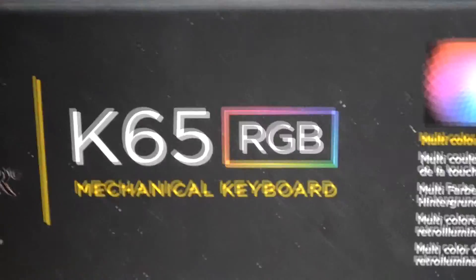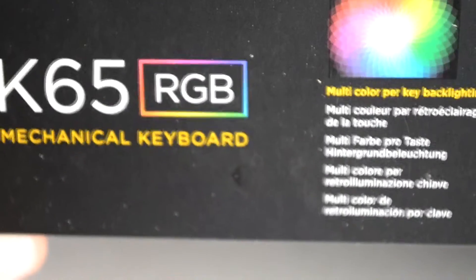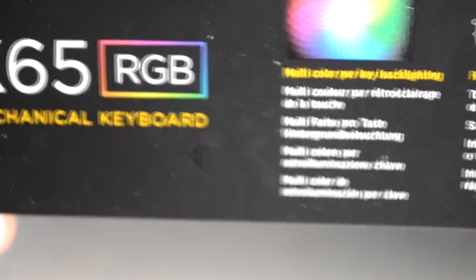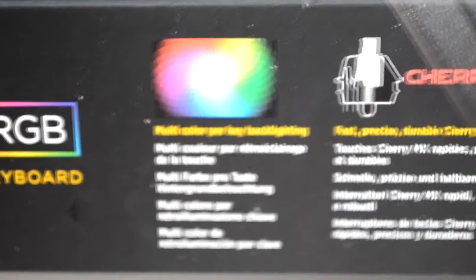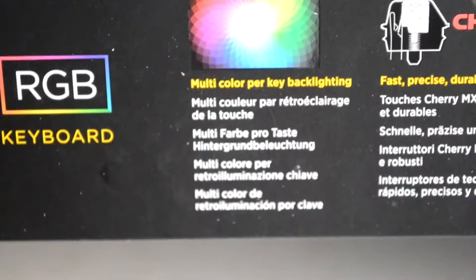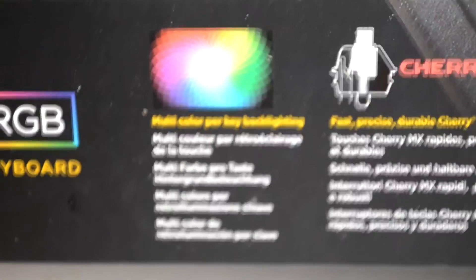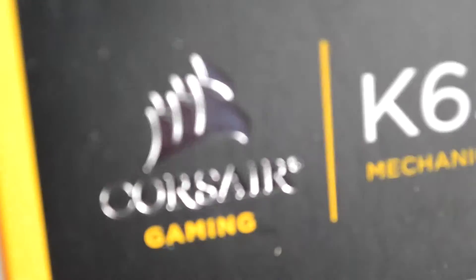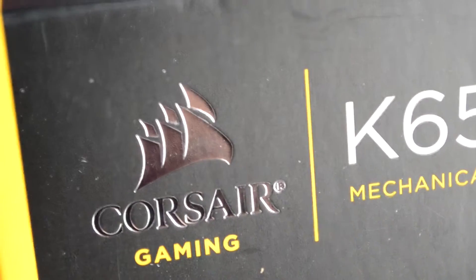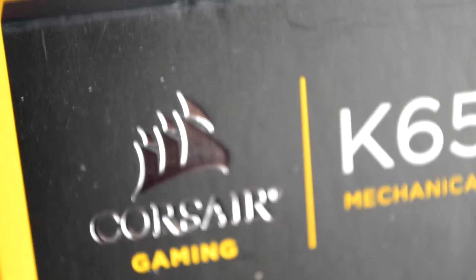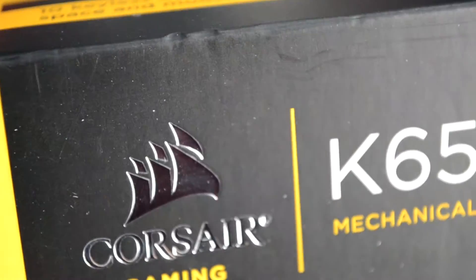So let's start with the box. The box comes with nice text on the side and talks about the keys and stuff. If you want to learn about that, just go and look on Amazon or something like that. All the details you need. Corsair gaming, all this nice stuff.